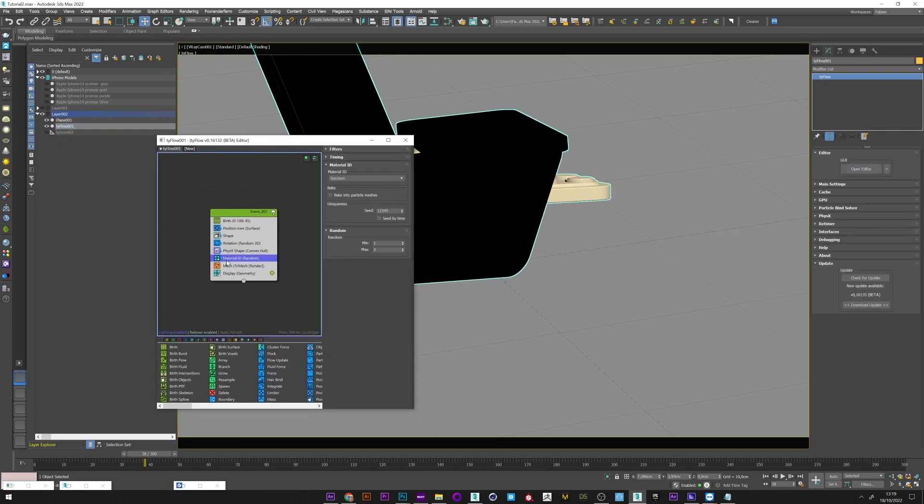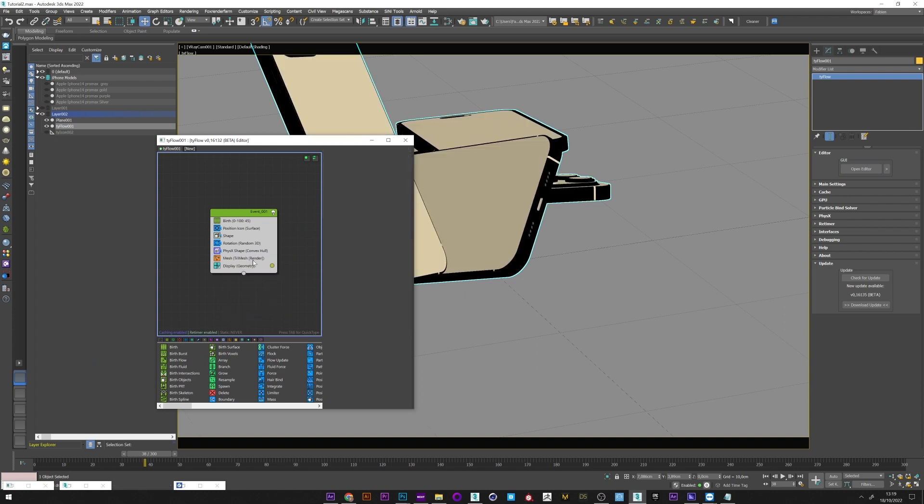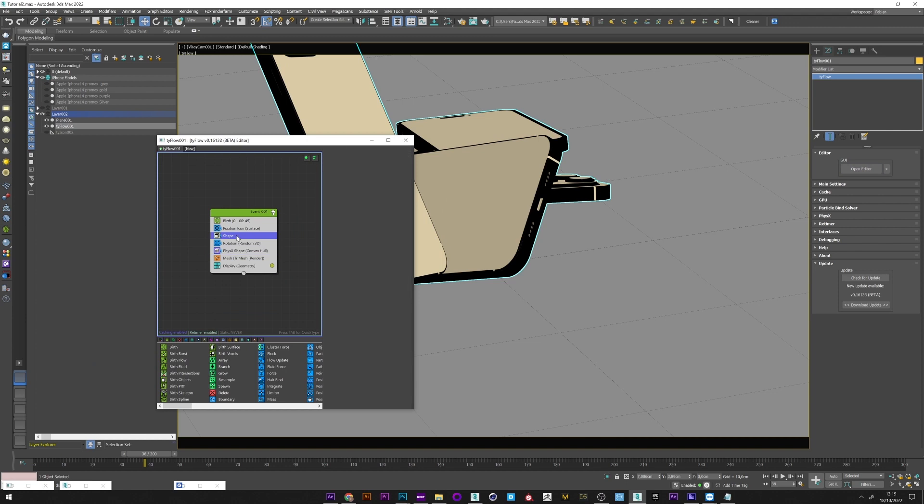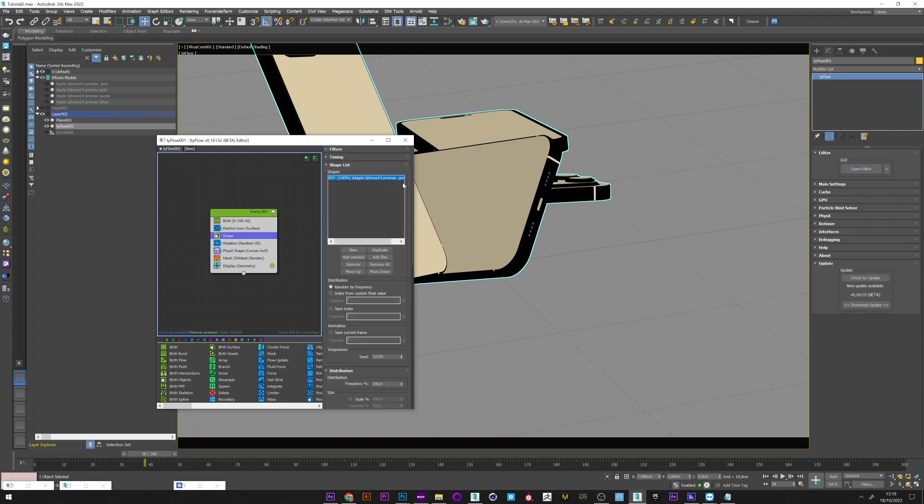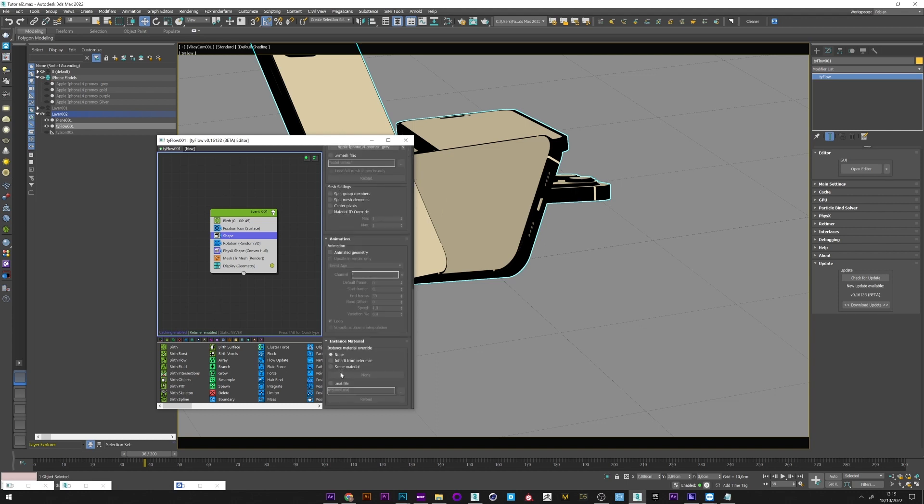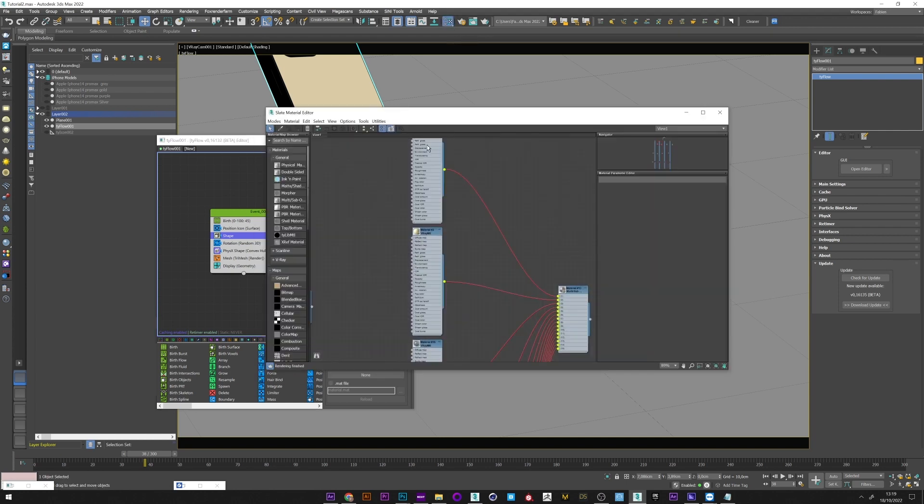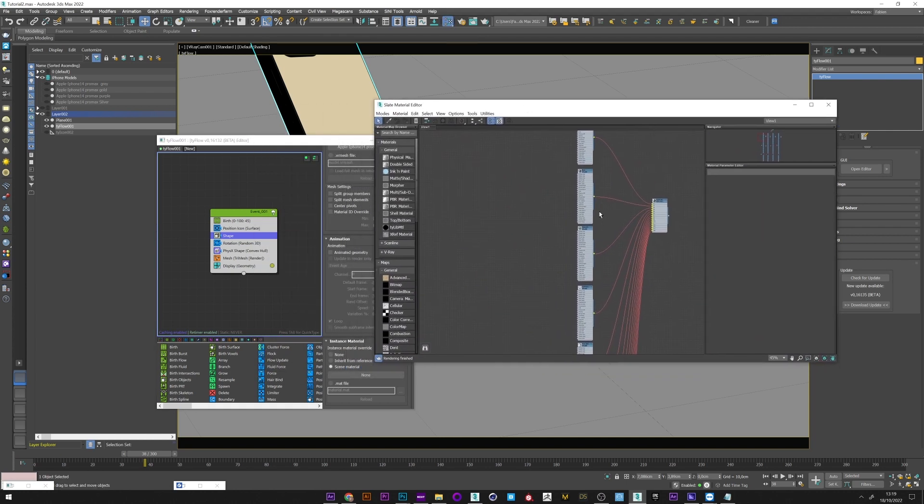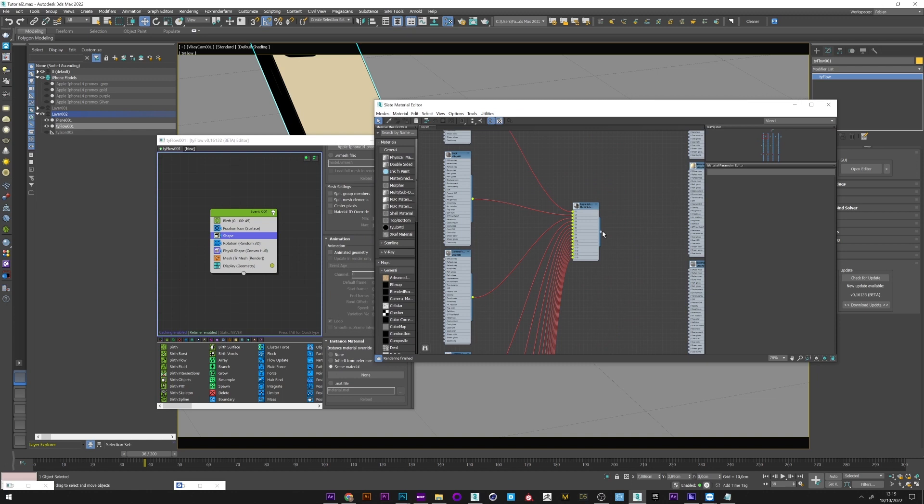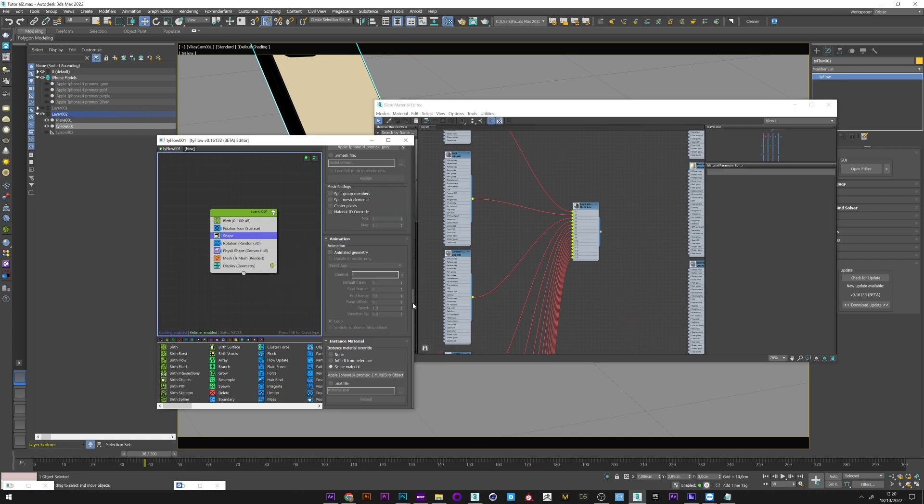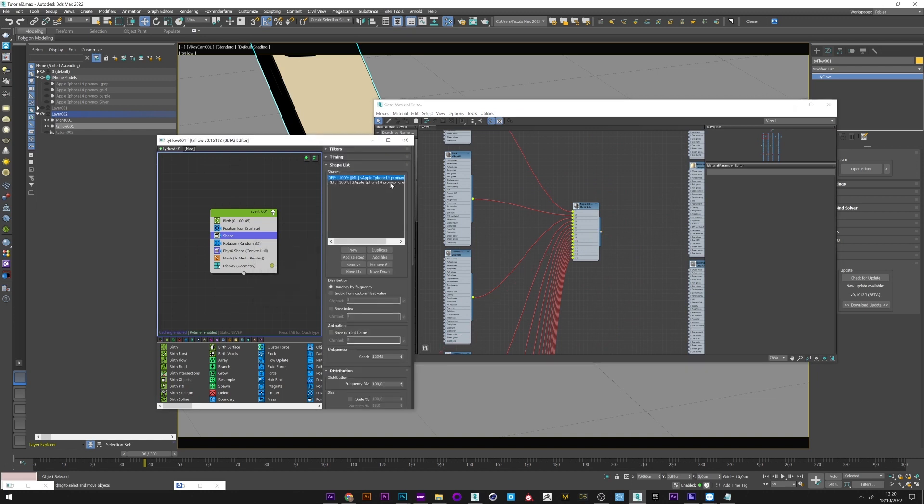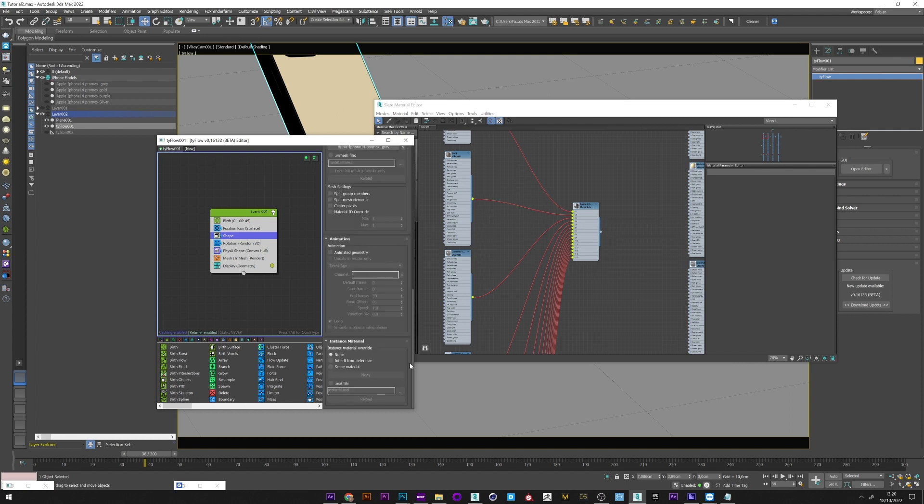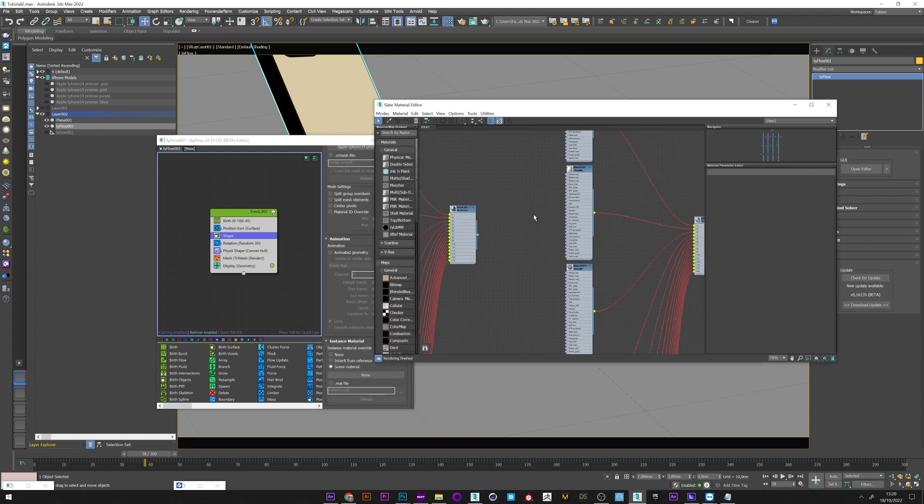I no longer need the material ID, and everything will be done in the shape operator. So I go in shape operator, you can see here the model that I used. We can duplicate it because we have a different model in our scene. I will now go down in the menu and go to instance material and select Send Material. I now only have to open my material editor and link my material for the gray iPhone in the empty slot. I will now do the same for the second shape, but this time I choose my gold material.